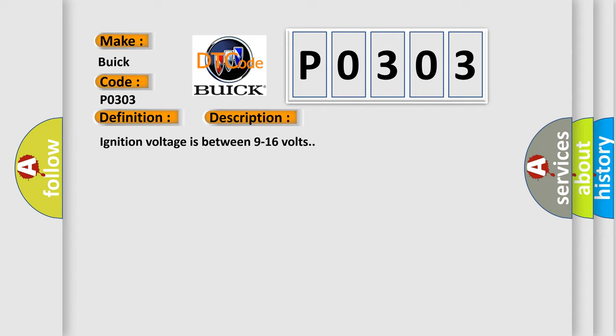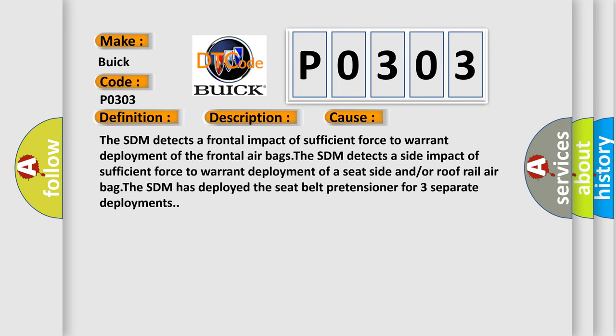Ignition voltage is between 9 to 16 volts. This diagnostic error occurs most often in these cases.